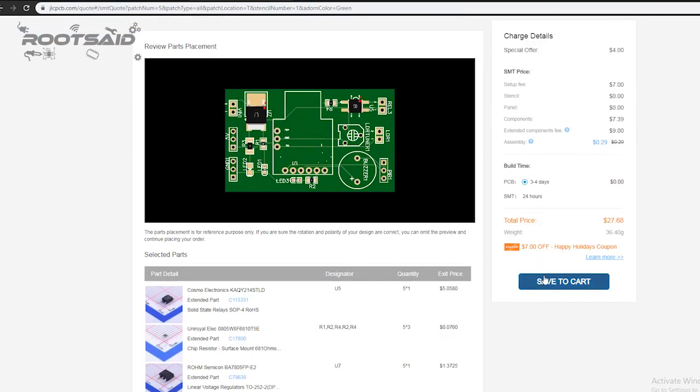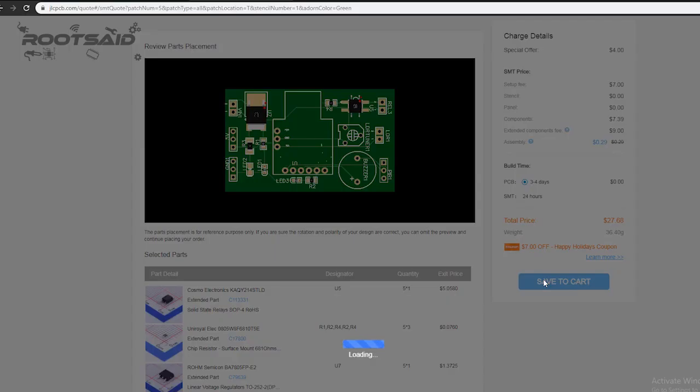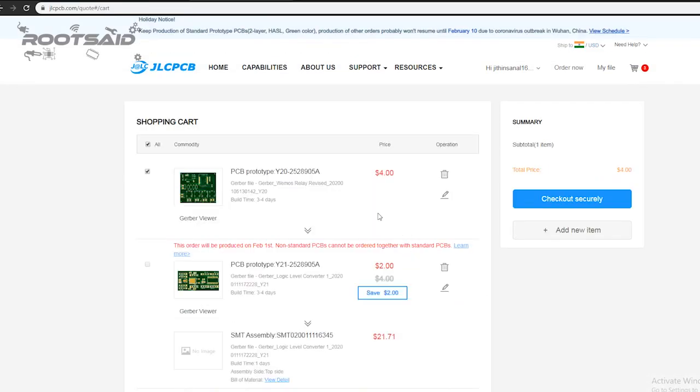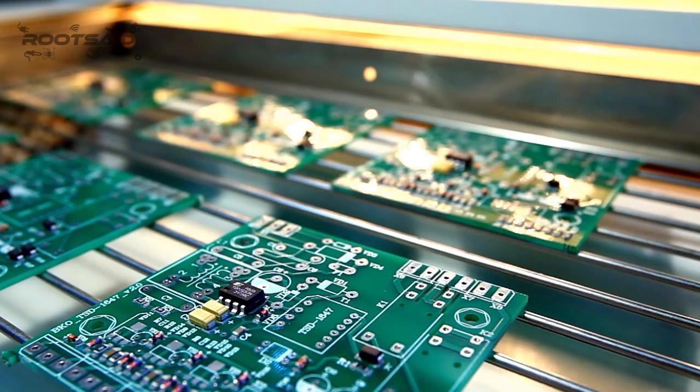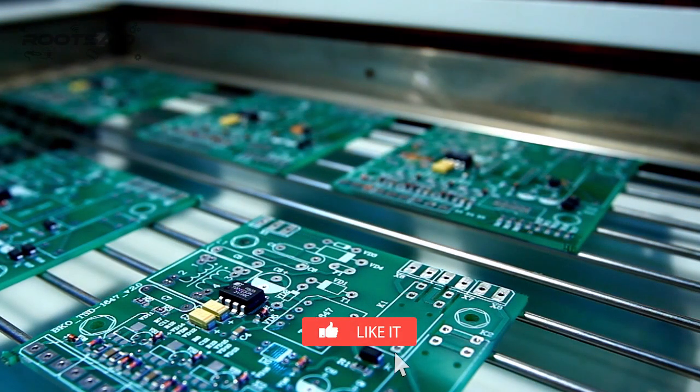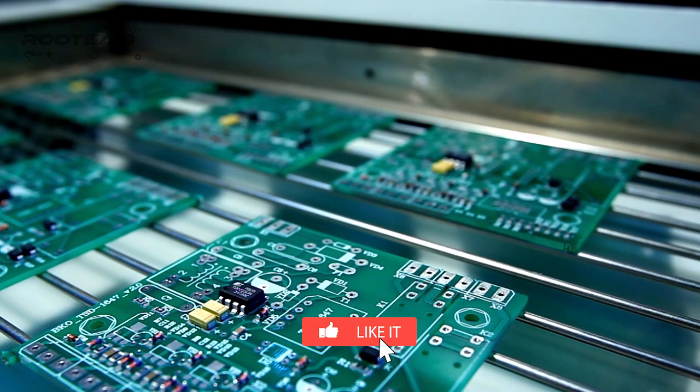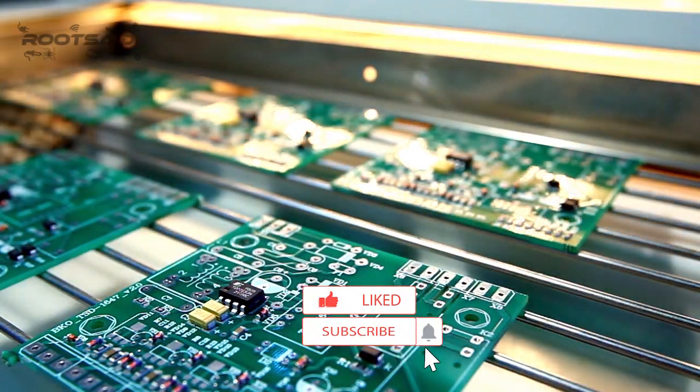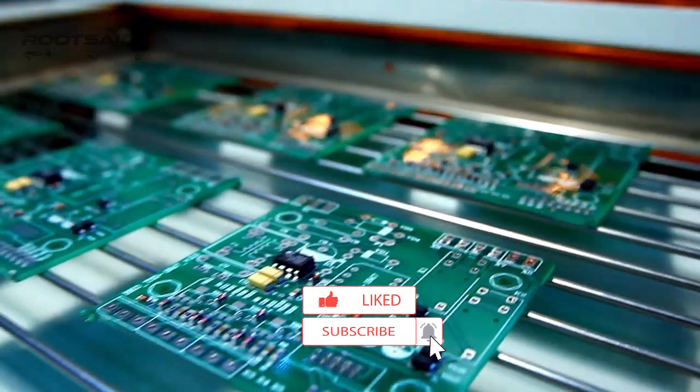Once everything is done, click on Save to Cart, and on the next page, you can choose the shipping and payment options and checkout securely. You can either use PayPal or credit or debit card to pay. The PCB will be manufactured and shipped within days and delivered to your doorstep within the mentioned time period.